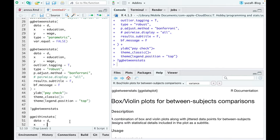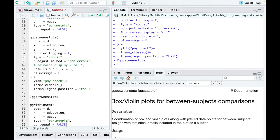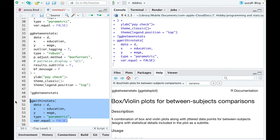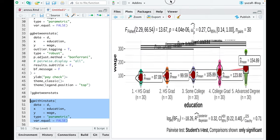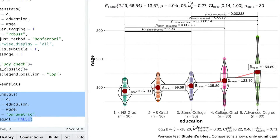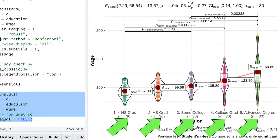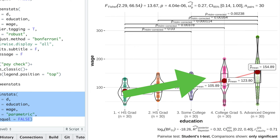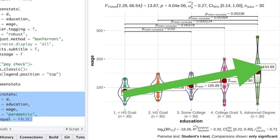But what you could enjoy even more is the repeated measures ANOVA, which you would use if you followed the destiny of the same 30 people throughout their life and see whether their wage increases every time they step up their education.